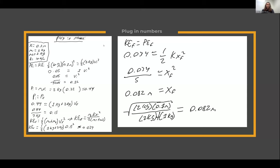We then plugged in numbers to get a reasonable numerical value. We assumed the initial compression of the first spring was 0.1 meters, the mass of the red block was 1 kilogram, the mass of the blue block was 2 kilograms, and the spring constant was 10 Newton meters. Plugging these into the equation, we get a final compression of 0.082 meters.